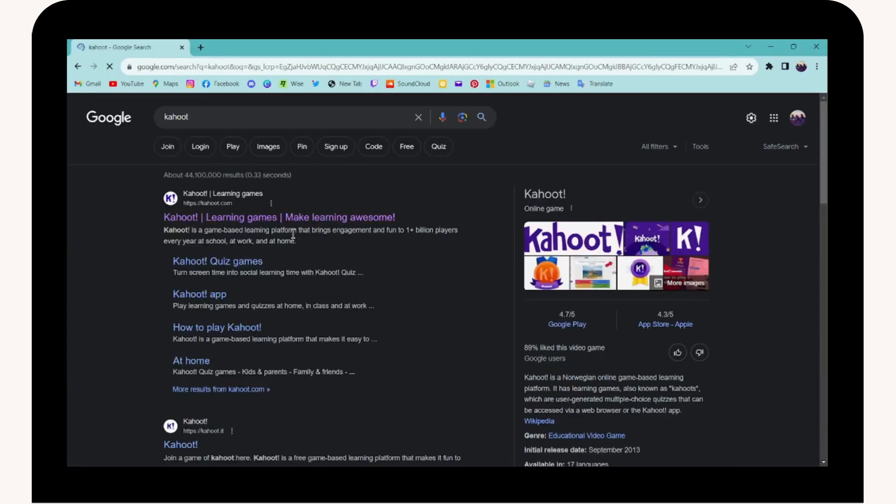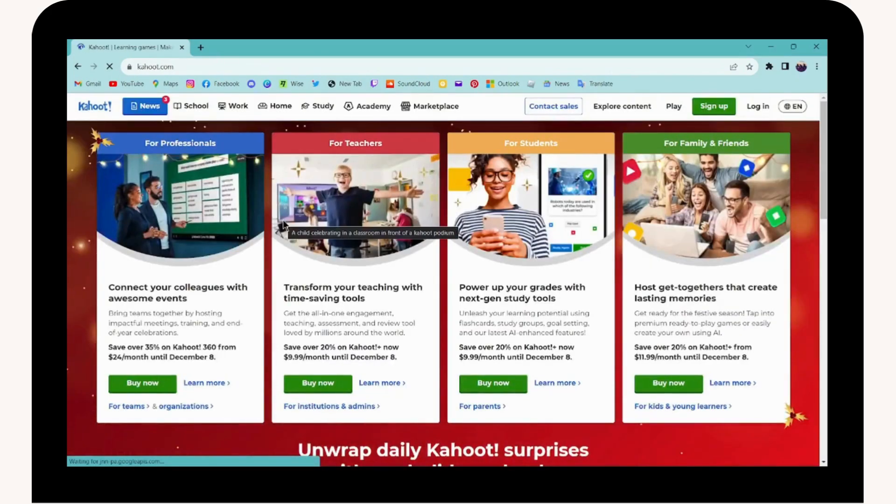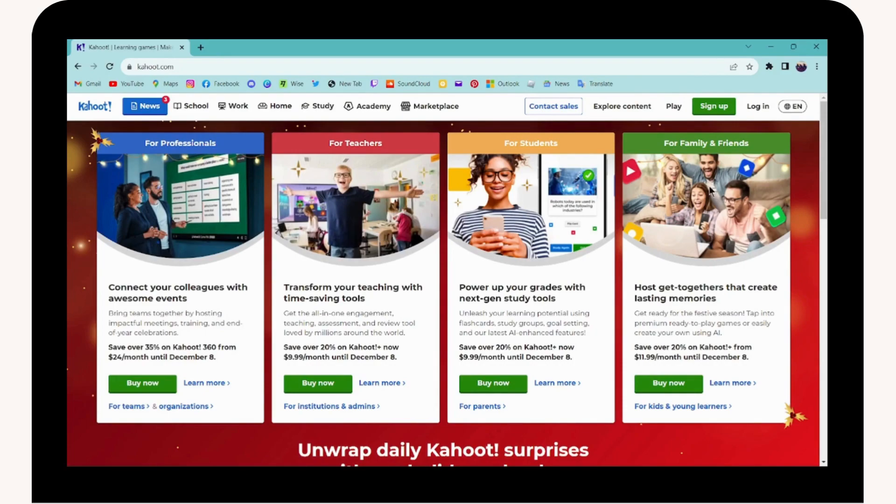Go for the first option, which is Kahoot.com, and make sure to log into your account.